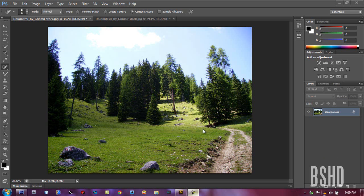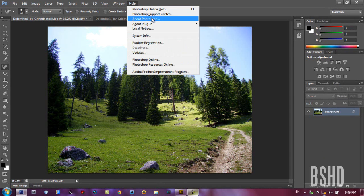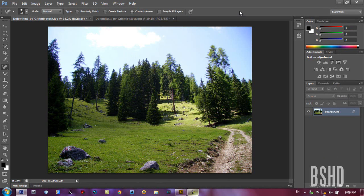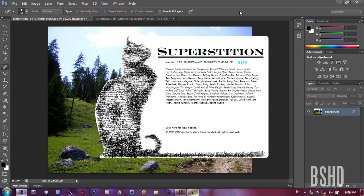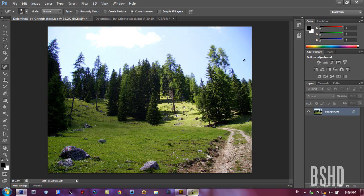So, first let's take a look at Photoshop. It's a beta version of Photoshop CS6, not the final version.